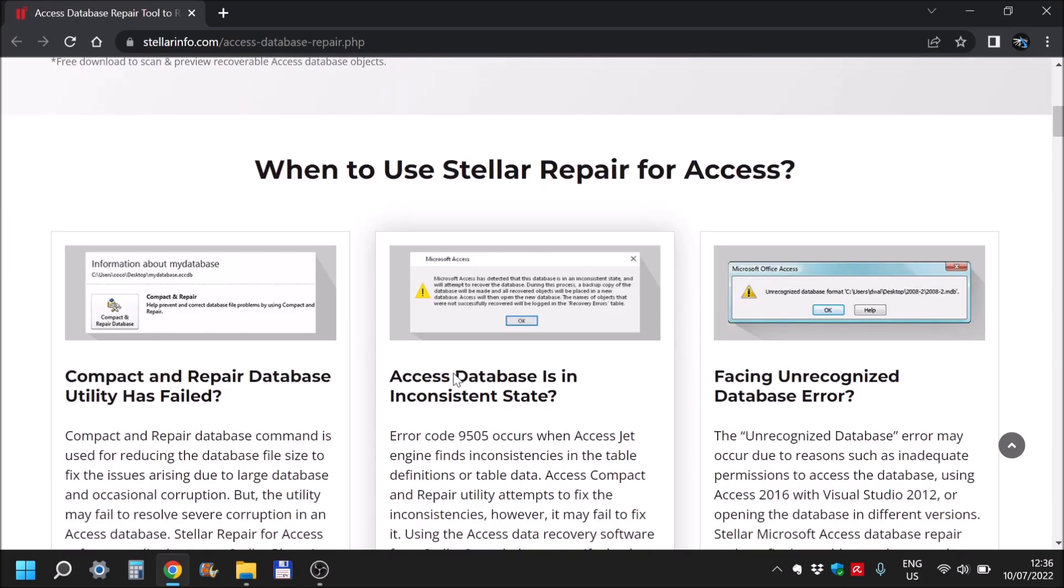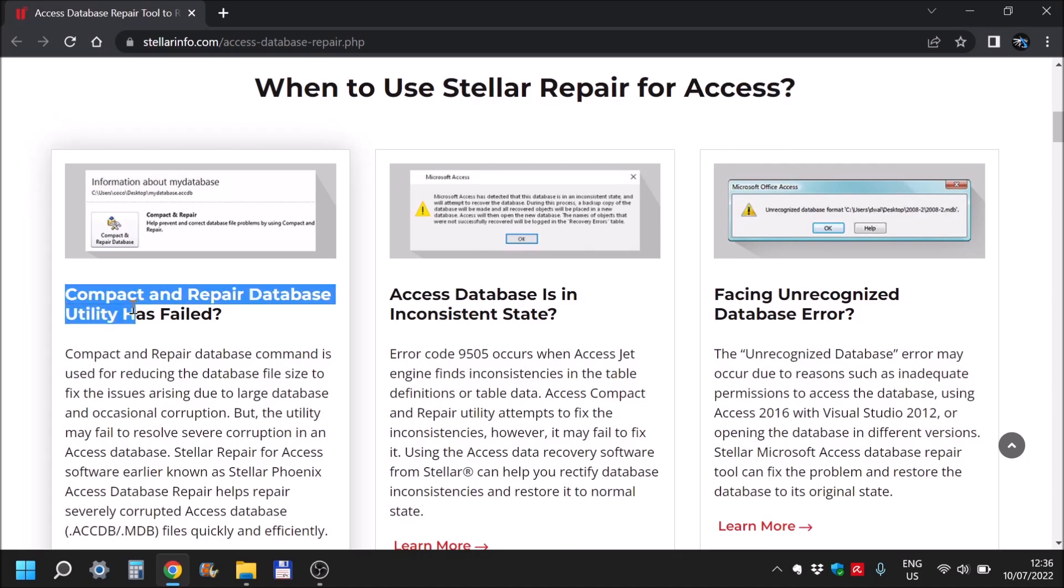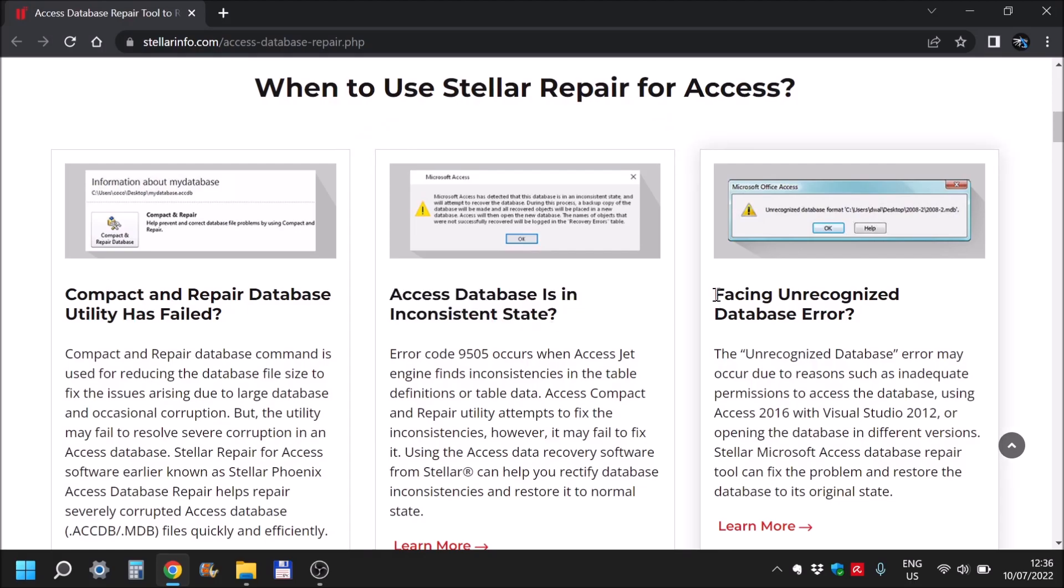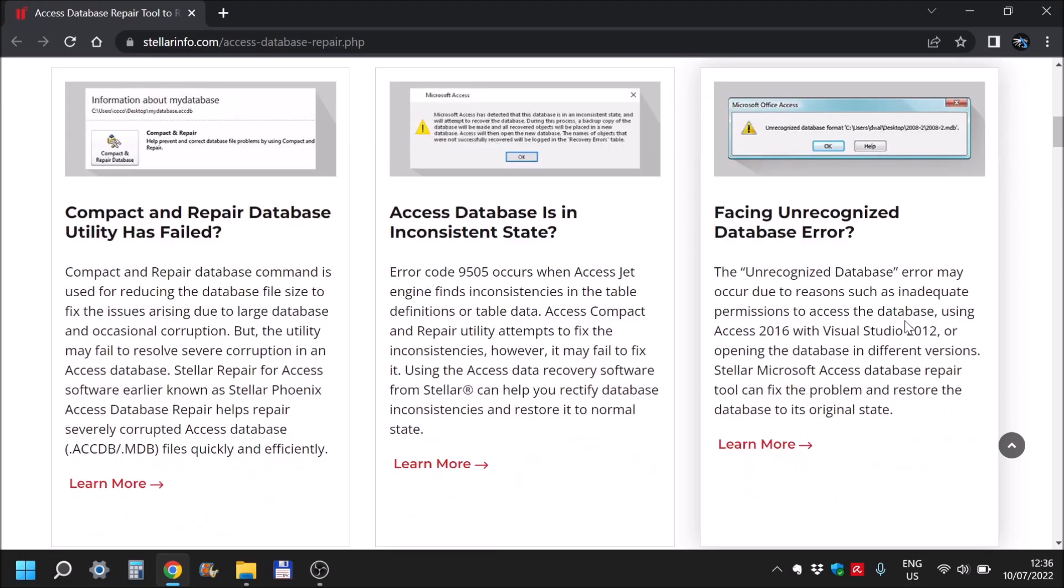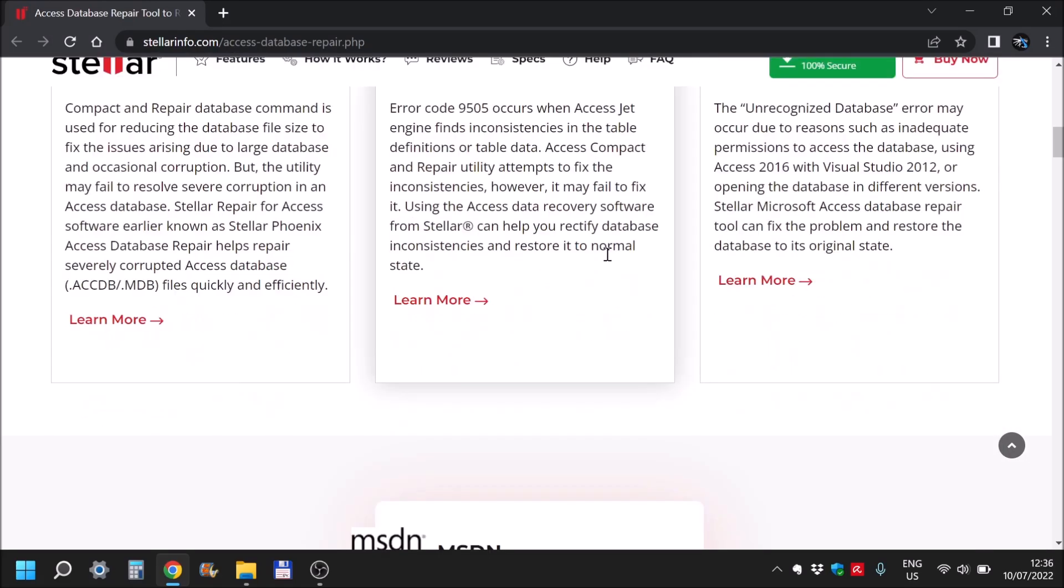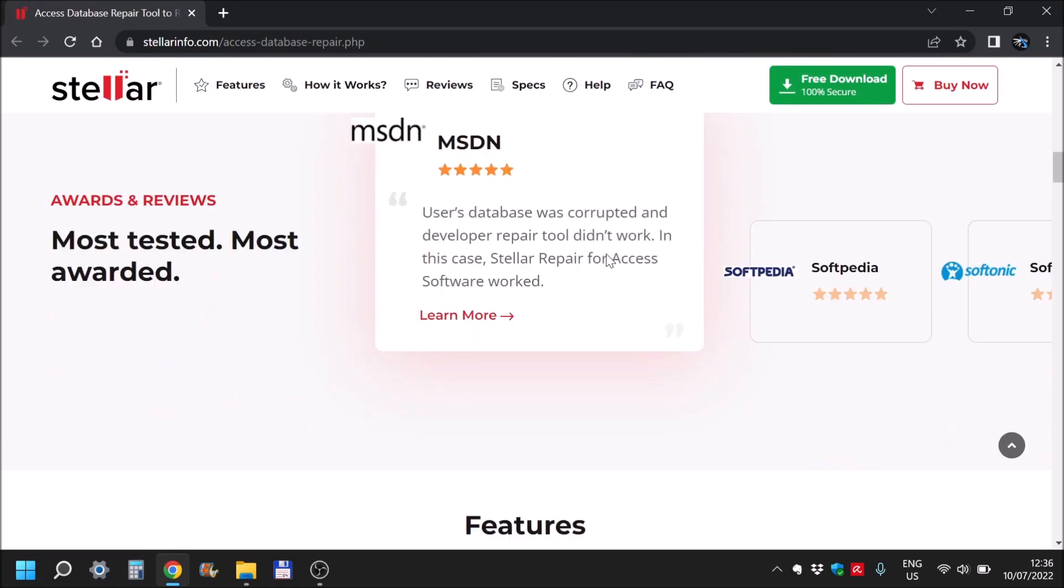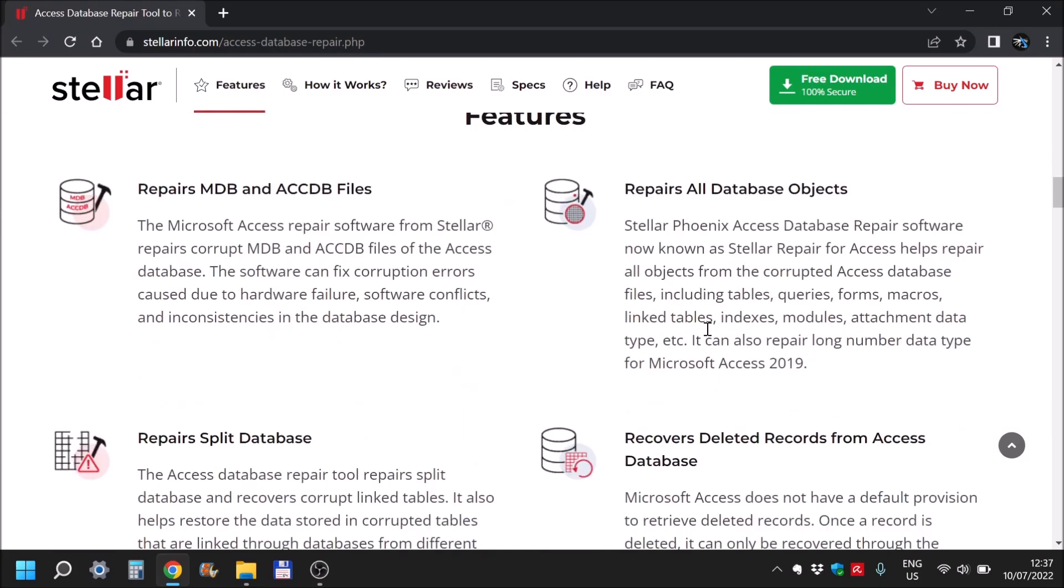These are some use scenarios: when compact and repair database utility has failed, for example, when the database is in an inconsistent state, or plain getting unrecognized database error, which is the worst for any kind of file format in my opinion when nothing works. As you can see, they have really good reviews all over.